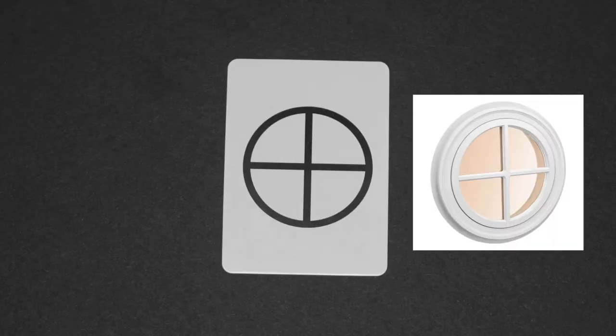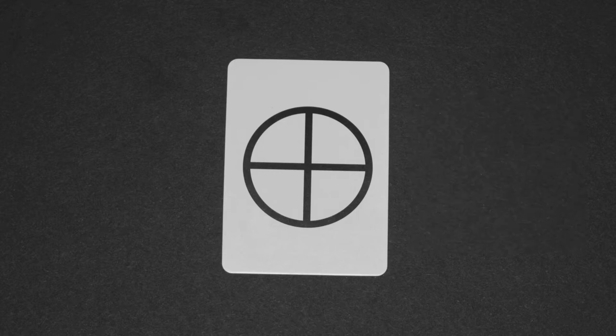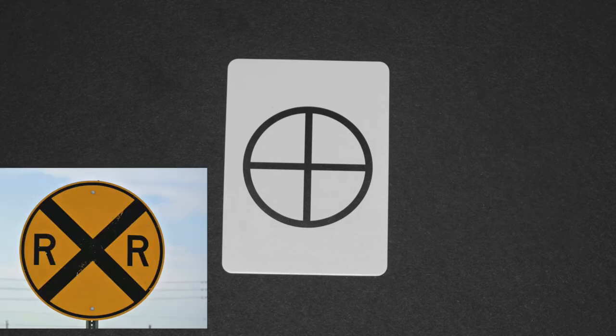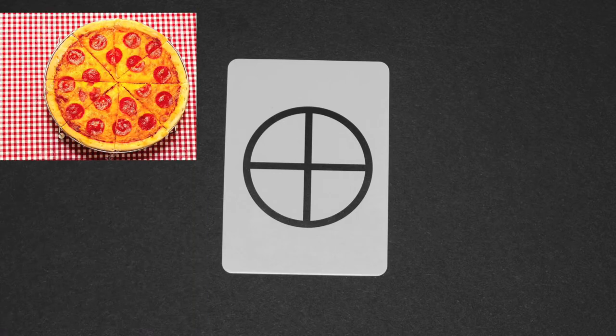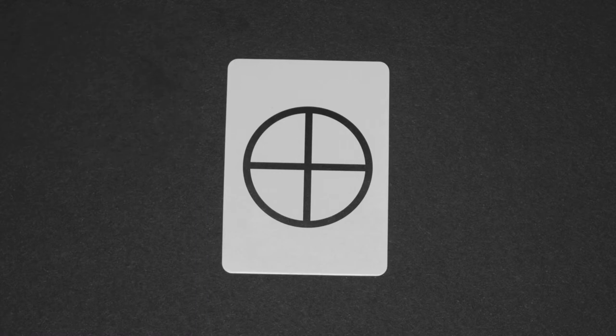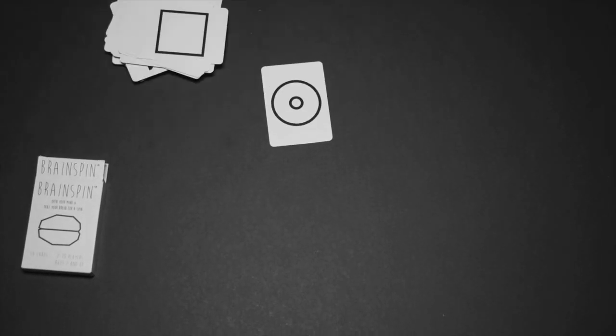this first card could be a window pane, a railroad sign, or even a pizza. A player with the most unique answers wins the round.